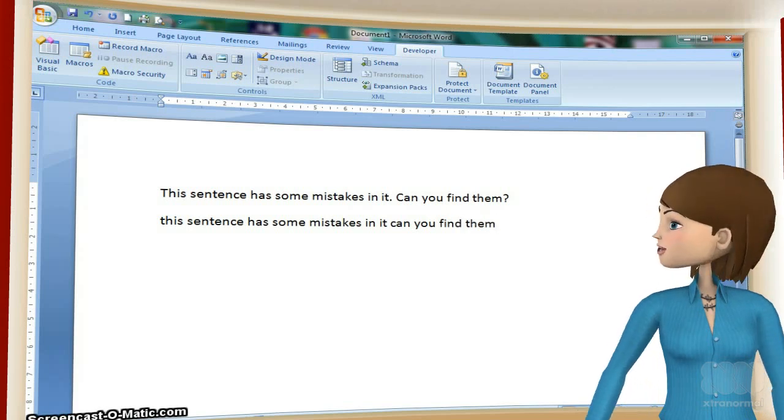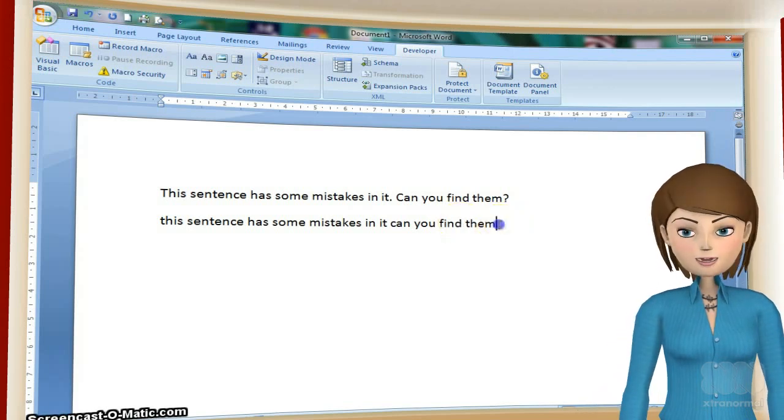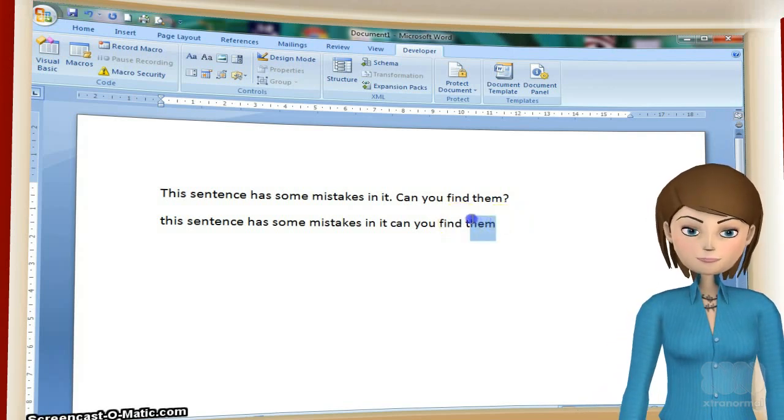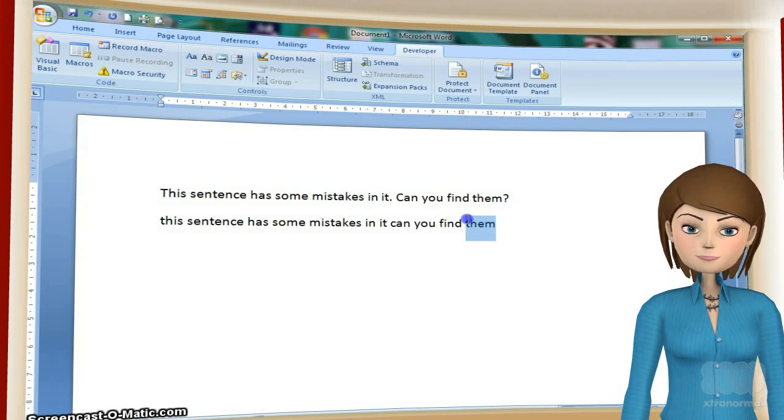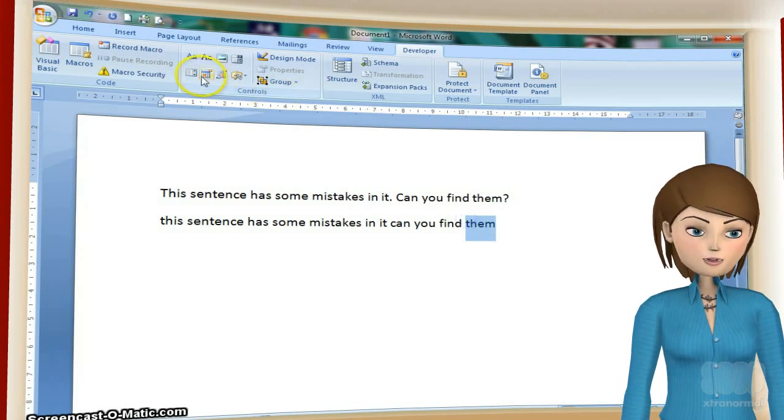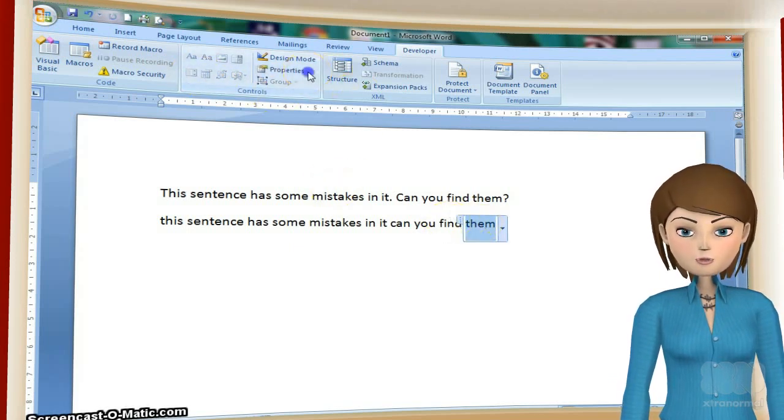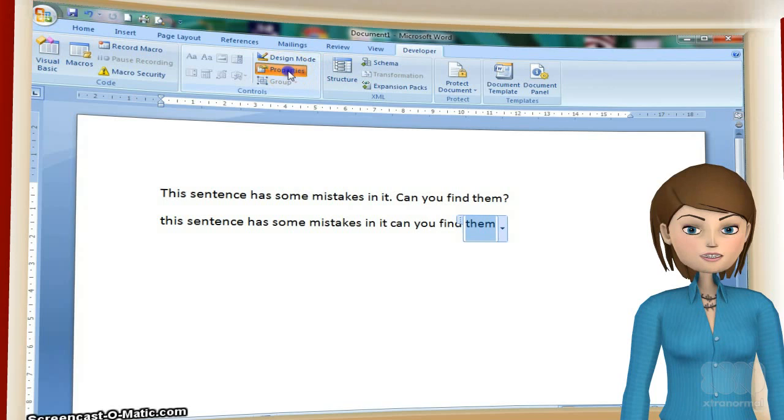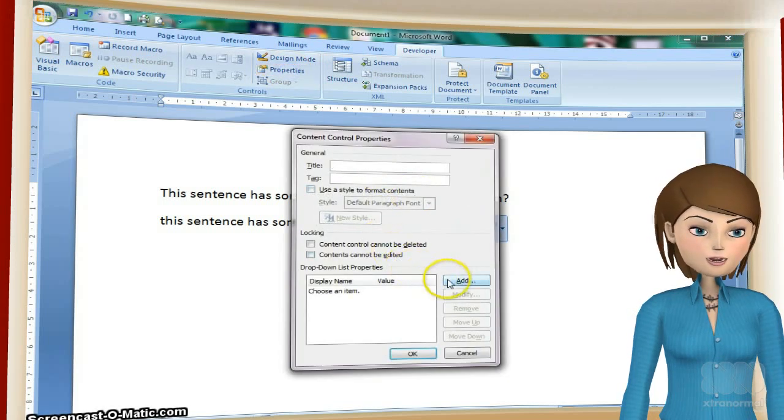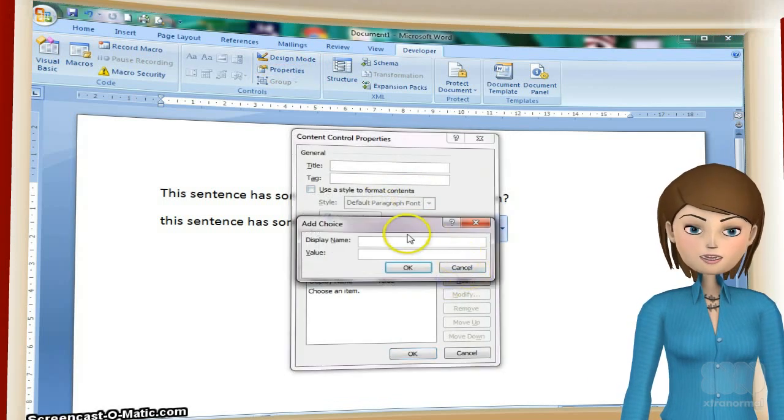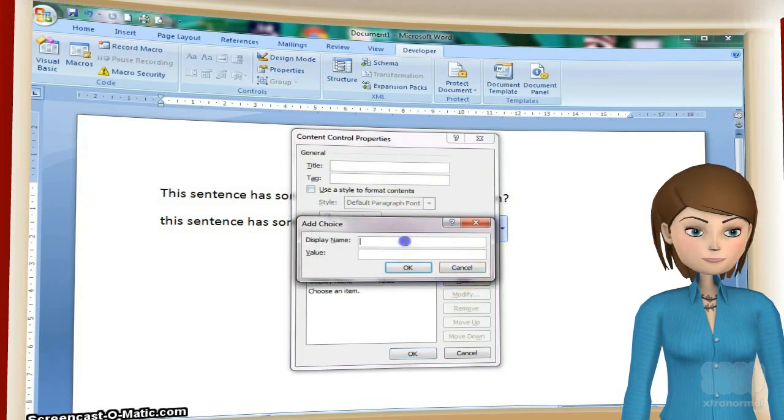And finally we put a question mark at the end of the sentence. Again we could have a few options for the students to choose from, such as with a full stop and with a question mark.